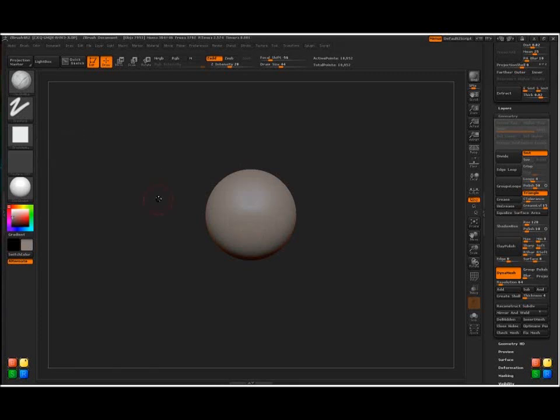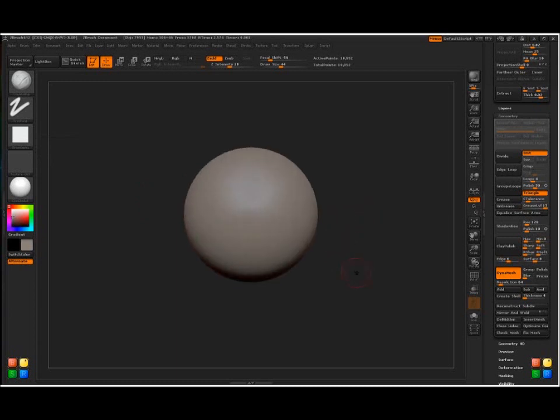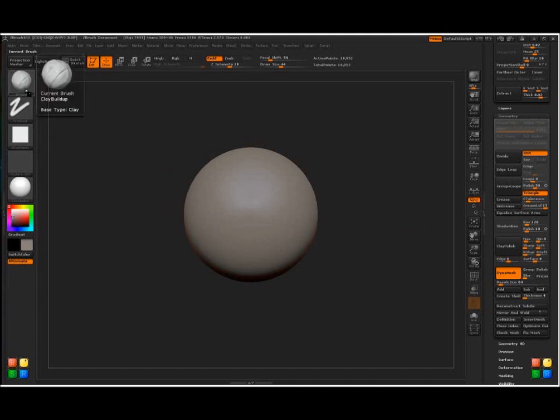Hi everybody, this is Bryce here. I'm going to teach you how to find a shape within a sphere using Dynamesh and ZBrush R2.